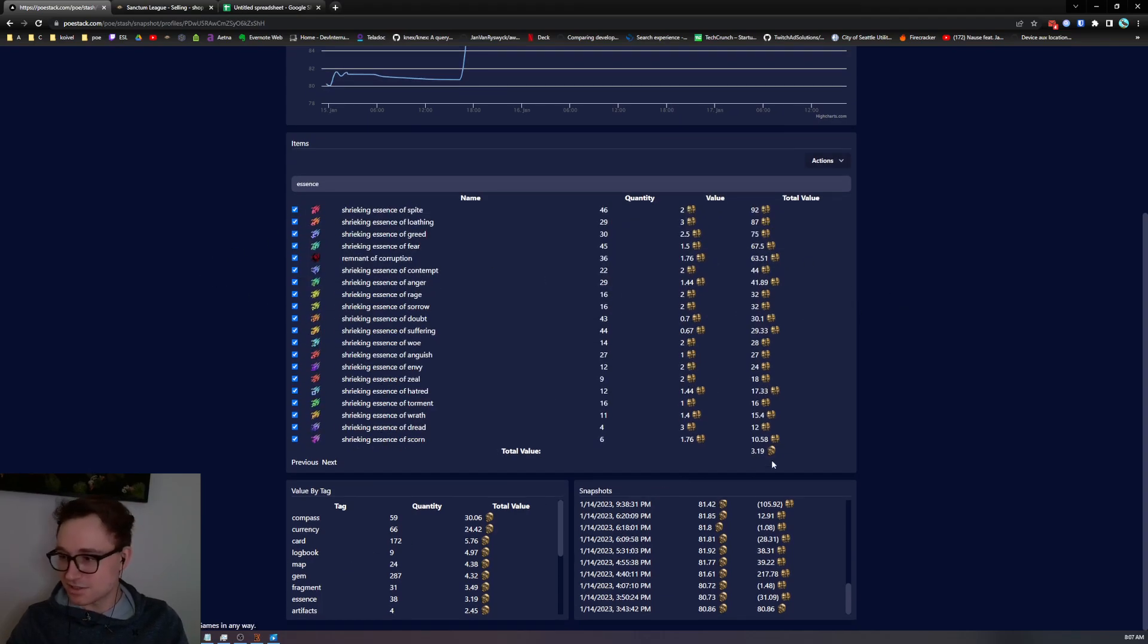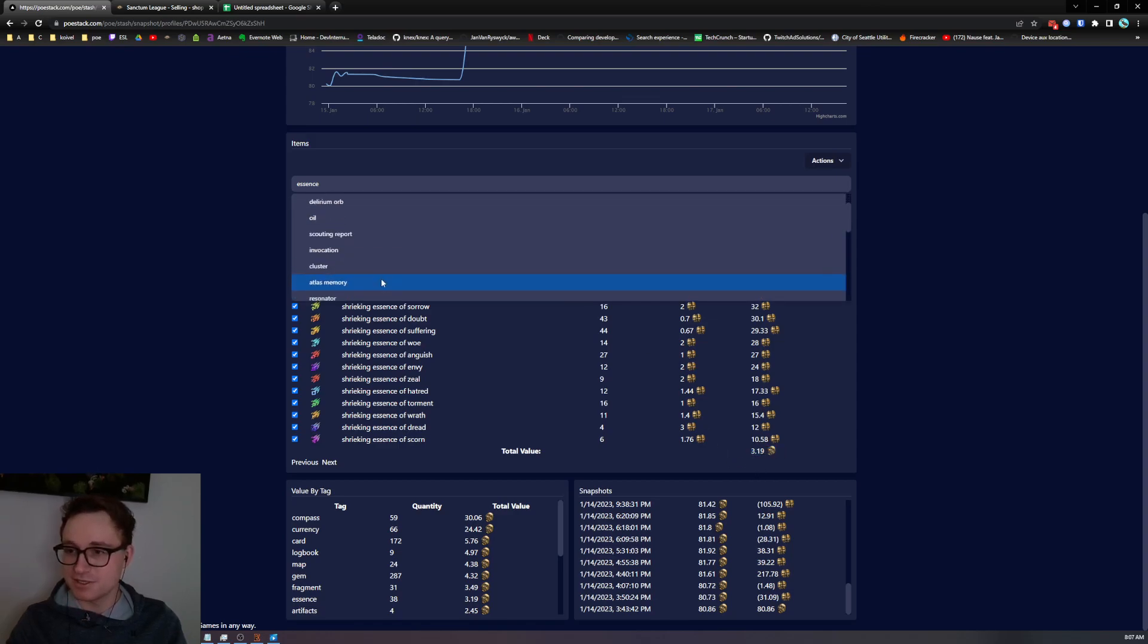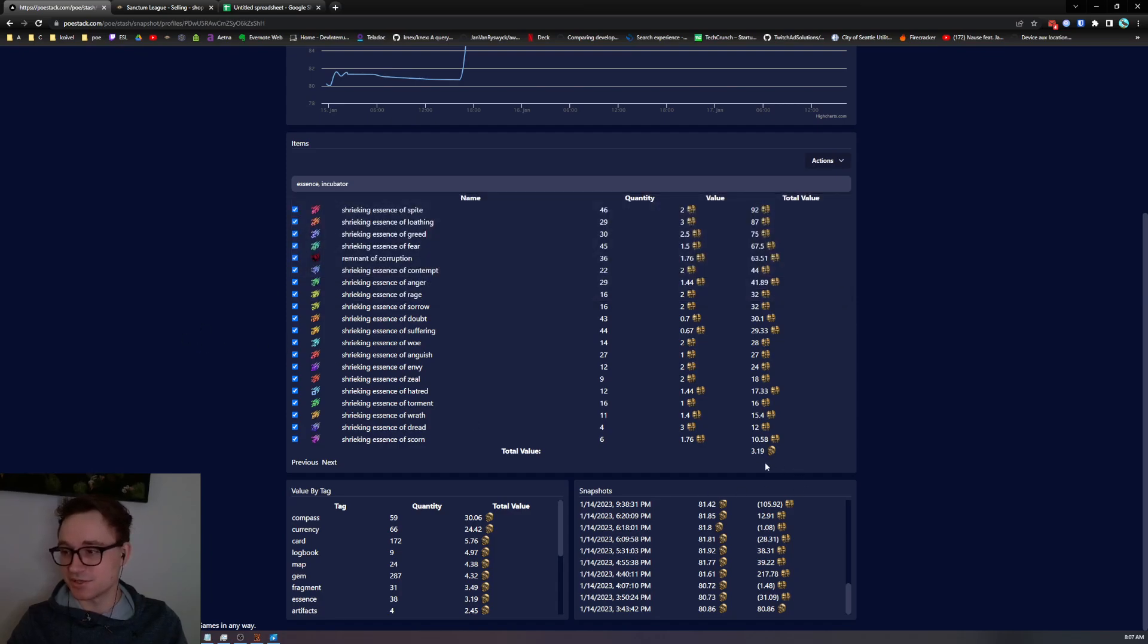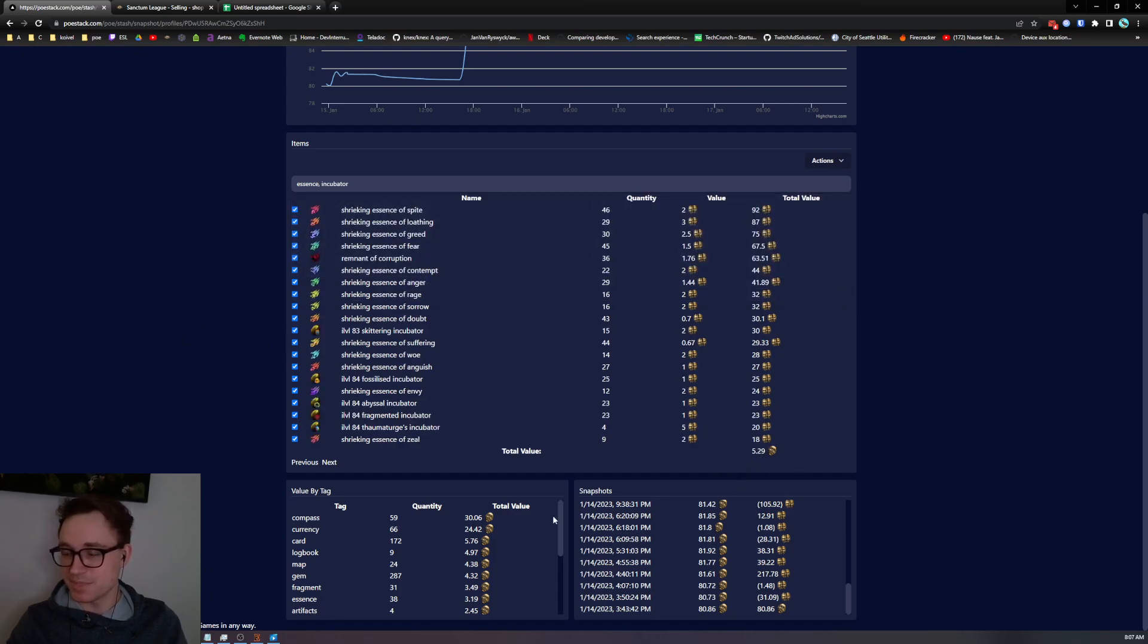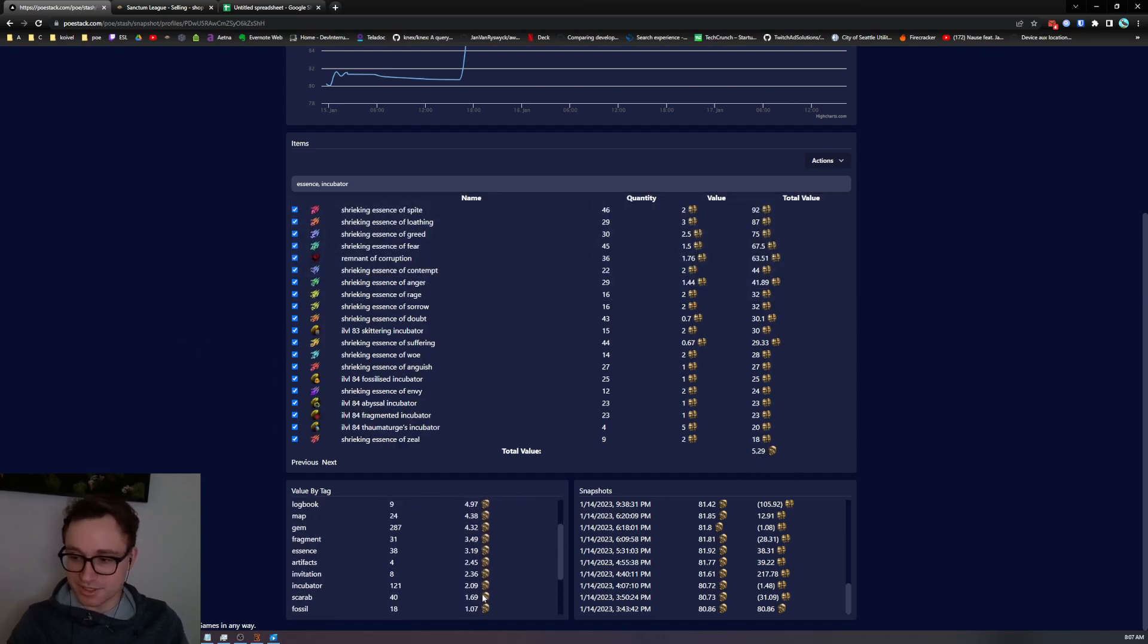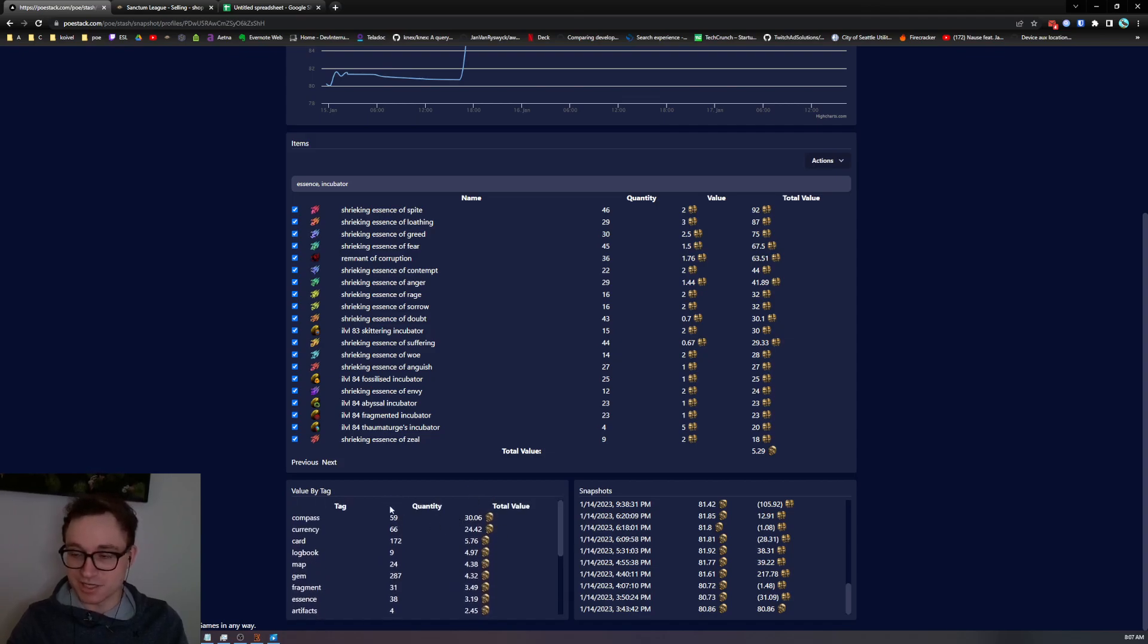You can see that the total value of my essences is now 3.19. If we add in maybe incubators you can see it go up a bit more. And down here you can already see a breakdown by tag to see where the equity is in your stash tabs.